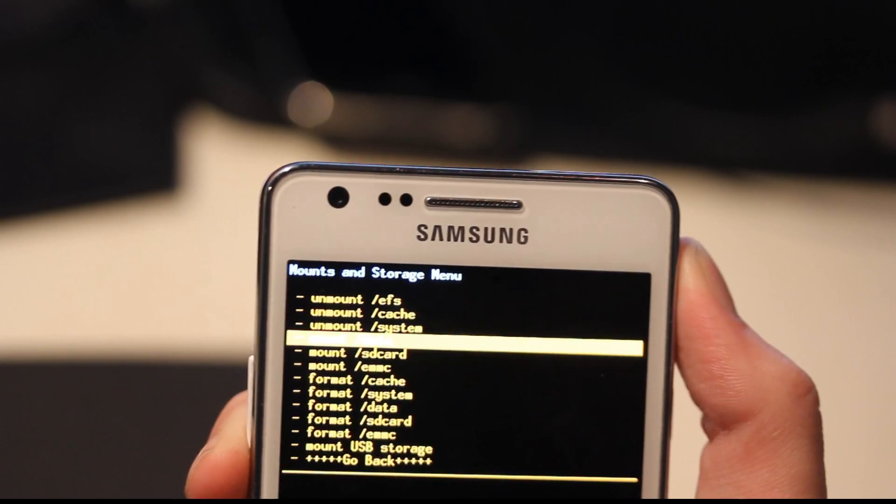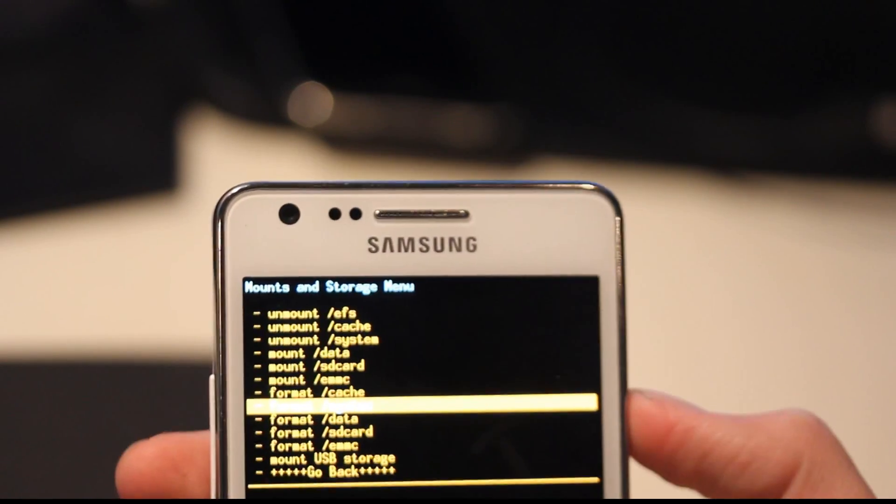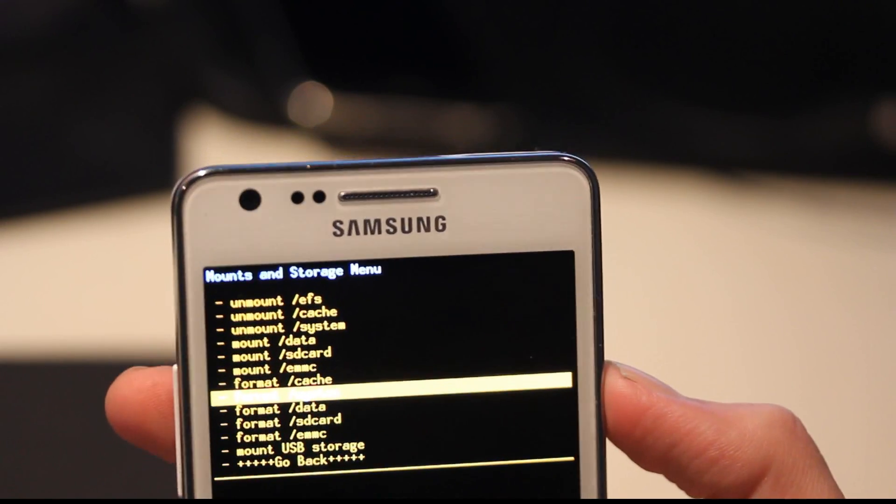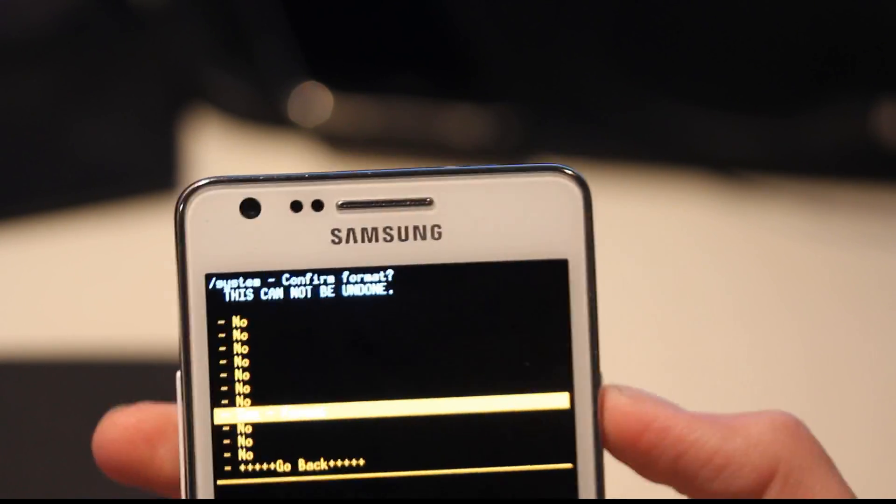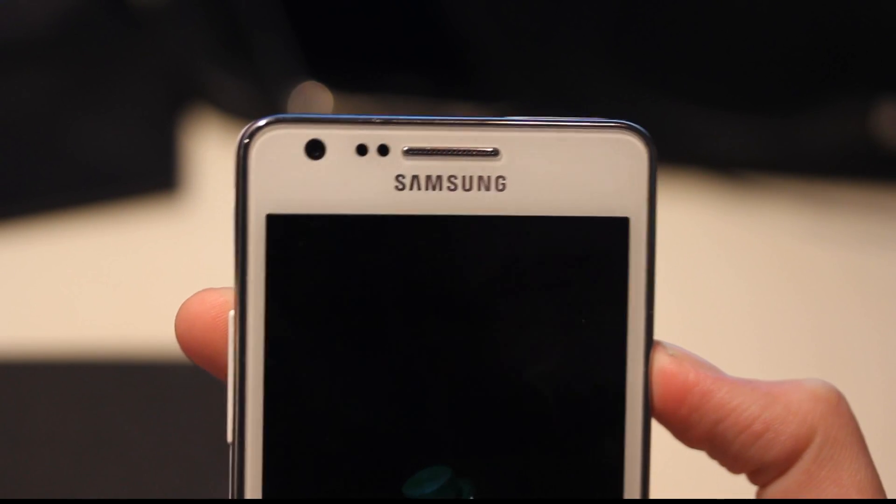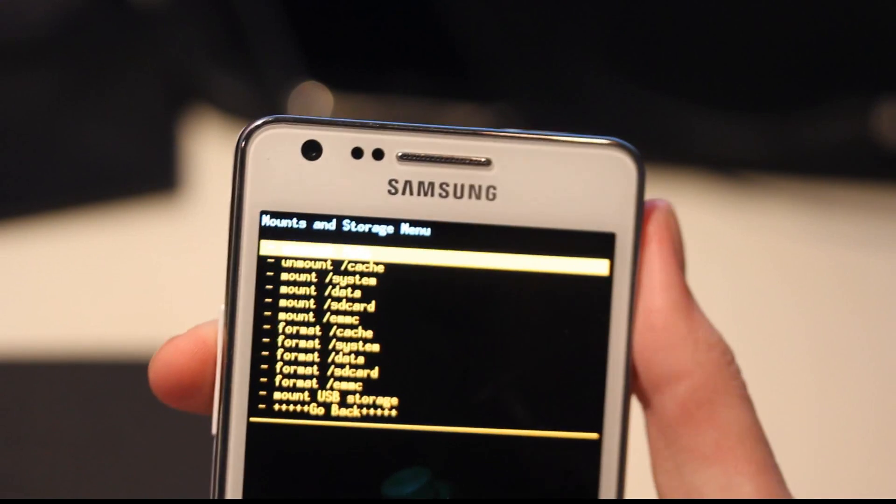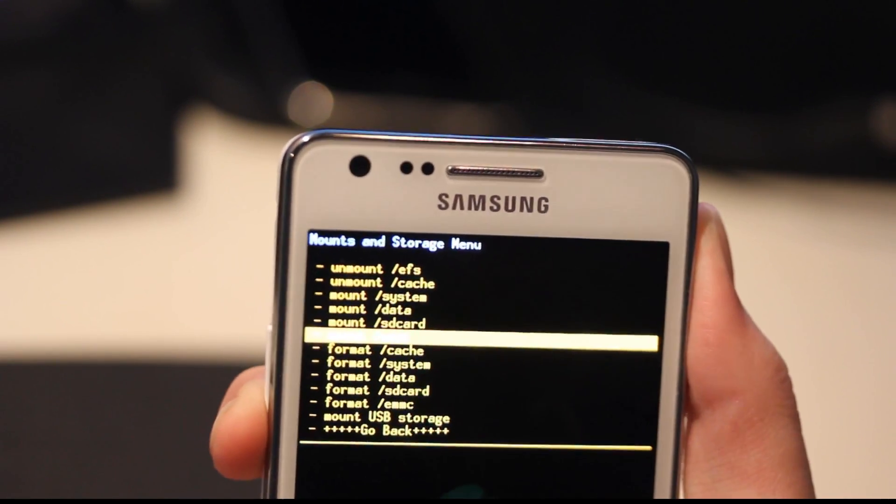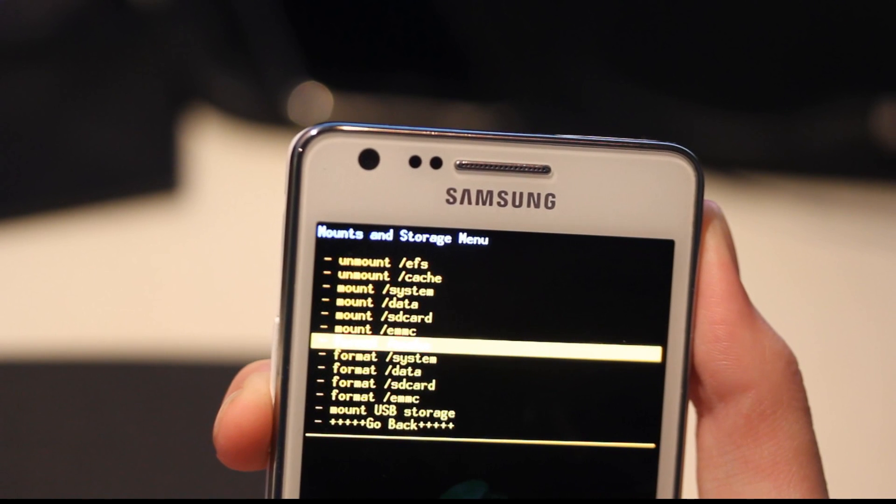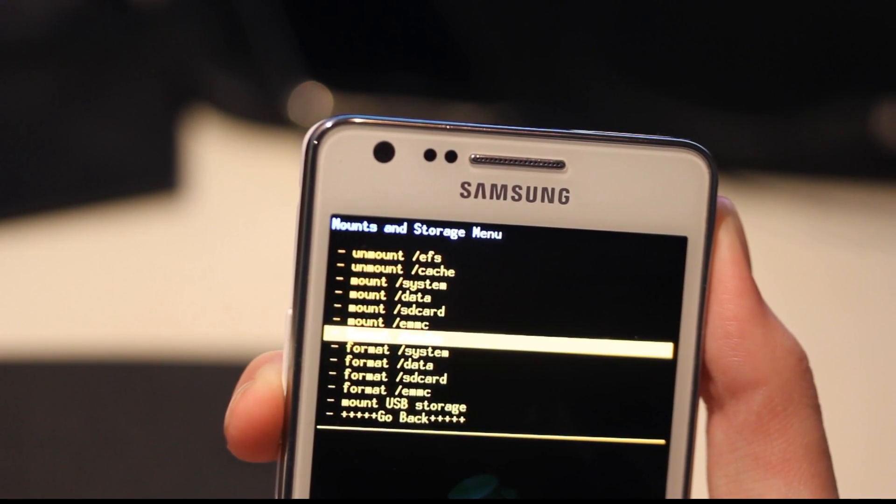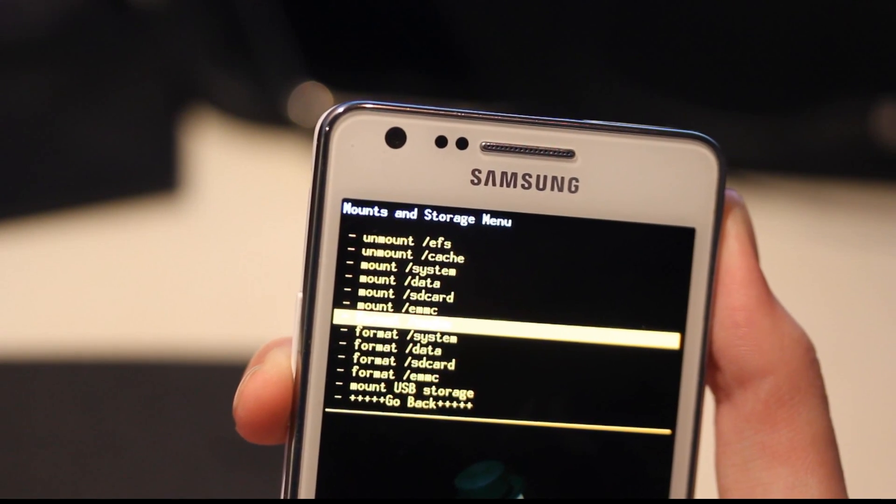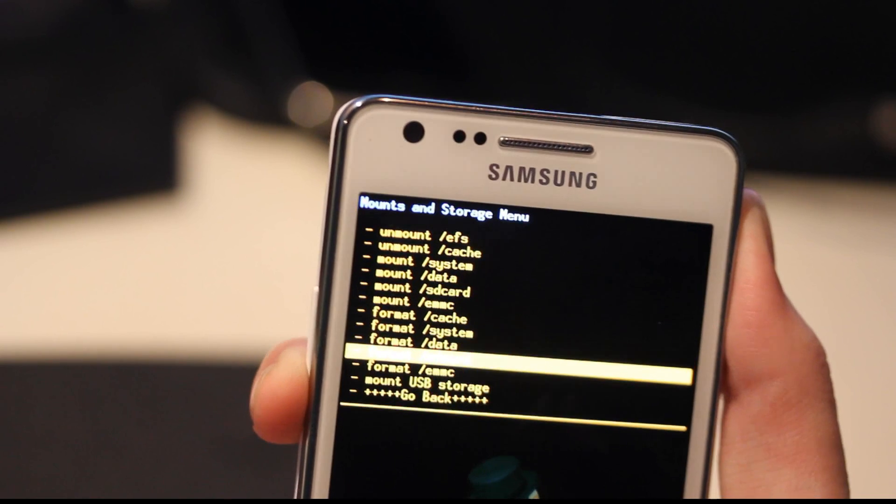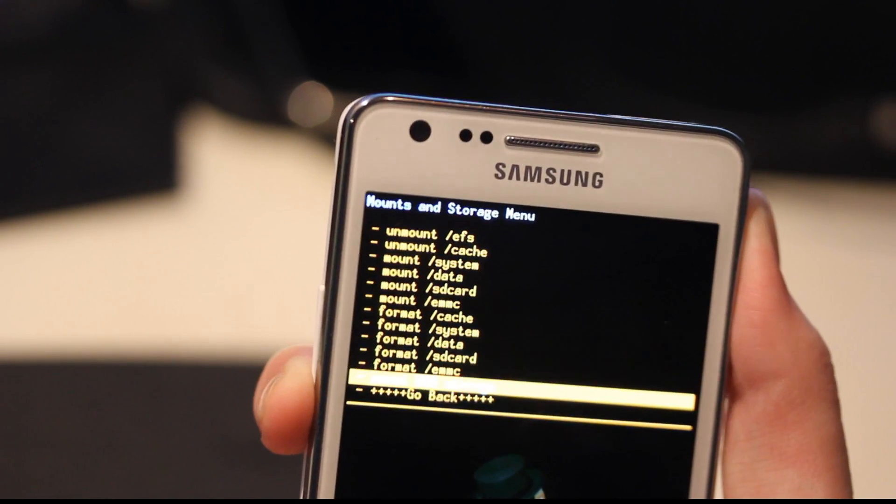You're going to start off with the cache. No, you're going to start off with the system. Easy as that. And you get all of these no's, just because you shouldn't do it by accident. Wait a sec, wipe. When there is, it's saying wipe, it is saying format.